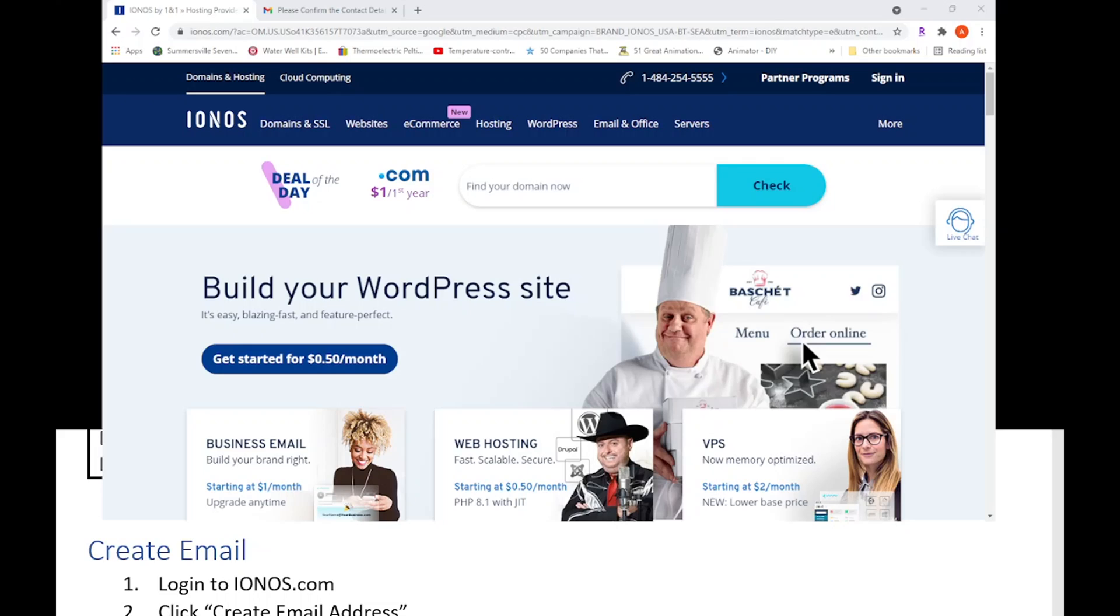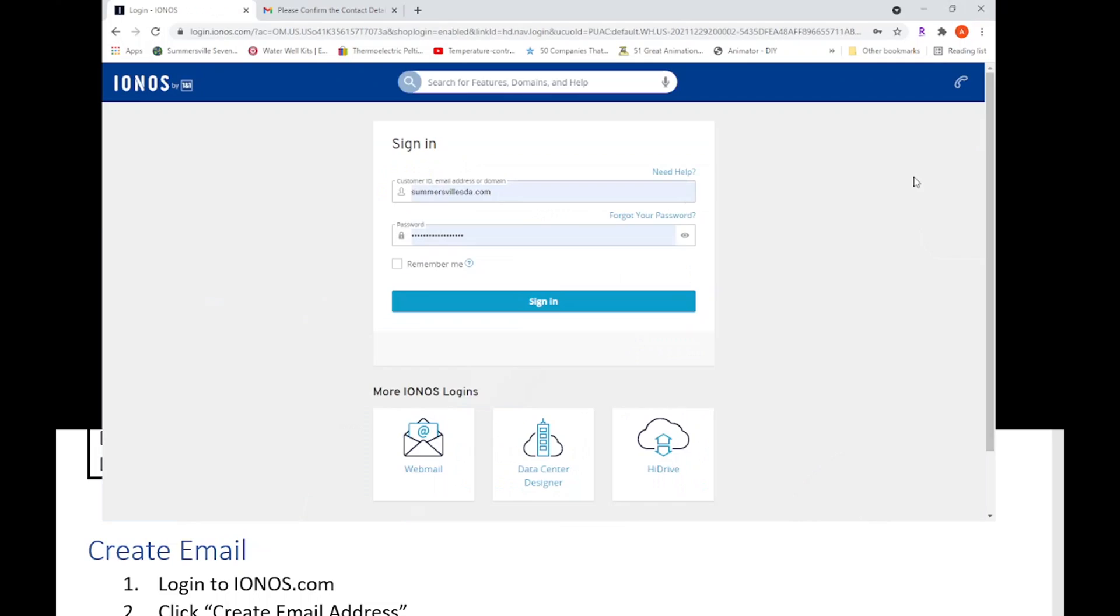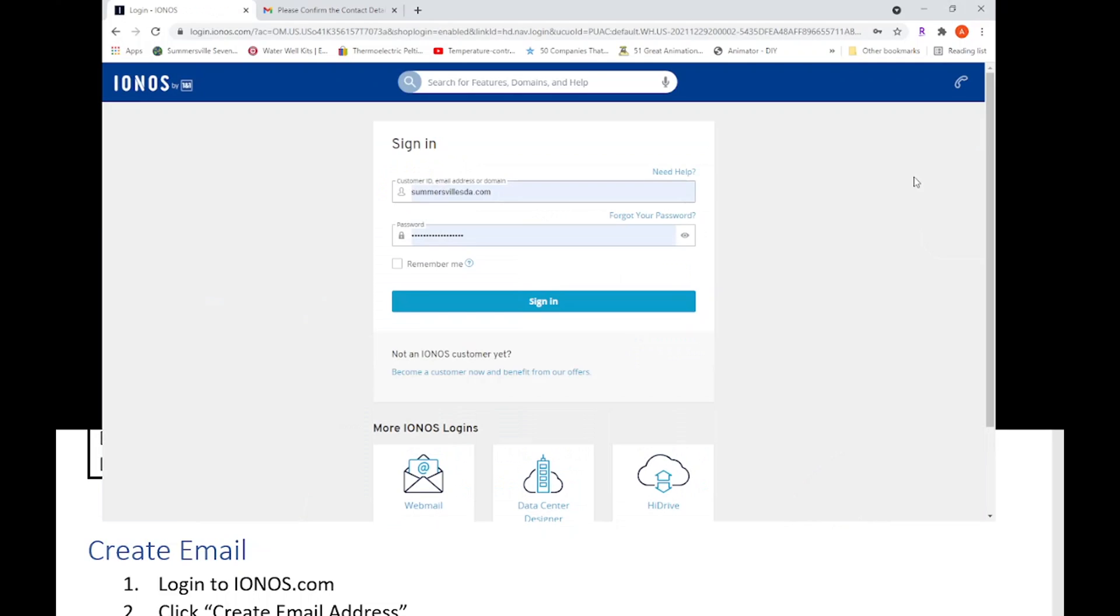For those of you that are managers to the website, you know how to get there. But you hit sign in just what I'm doing now. Let it load.